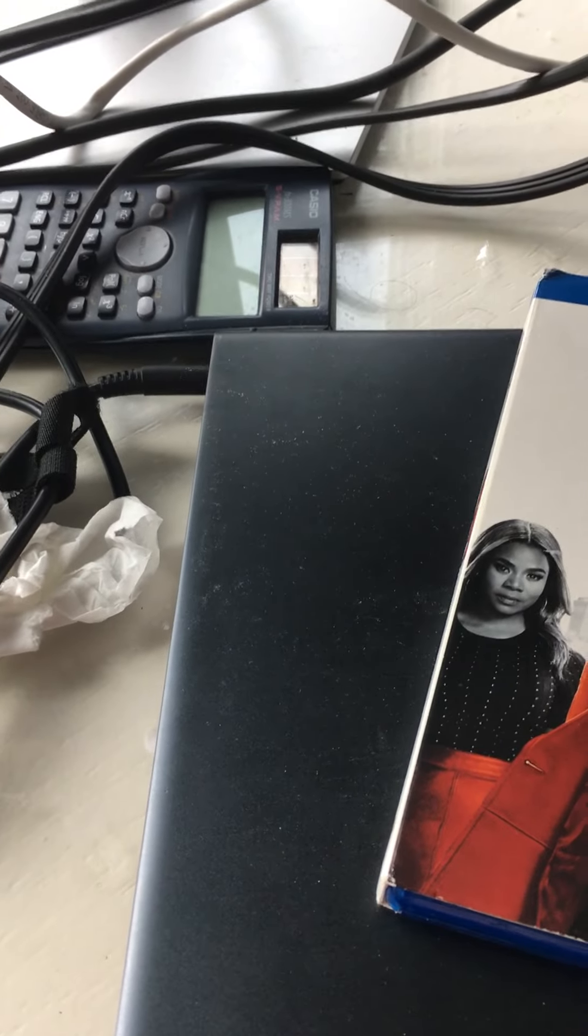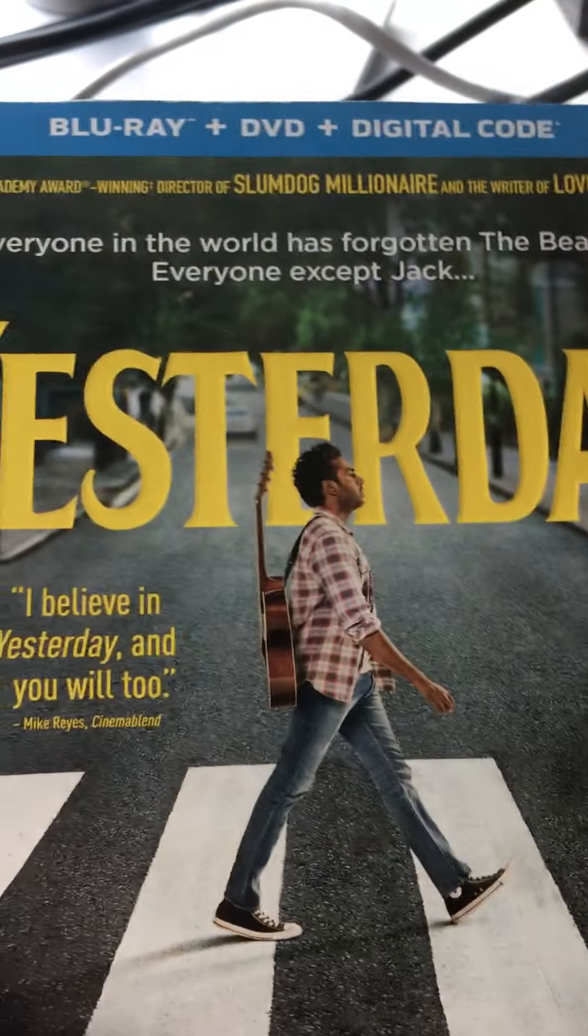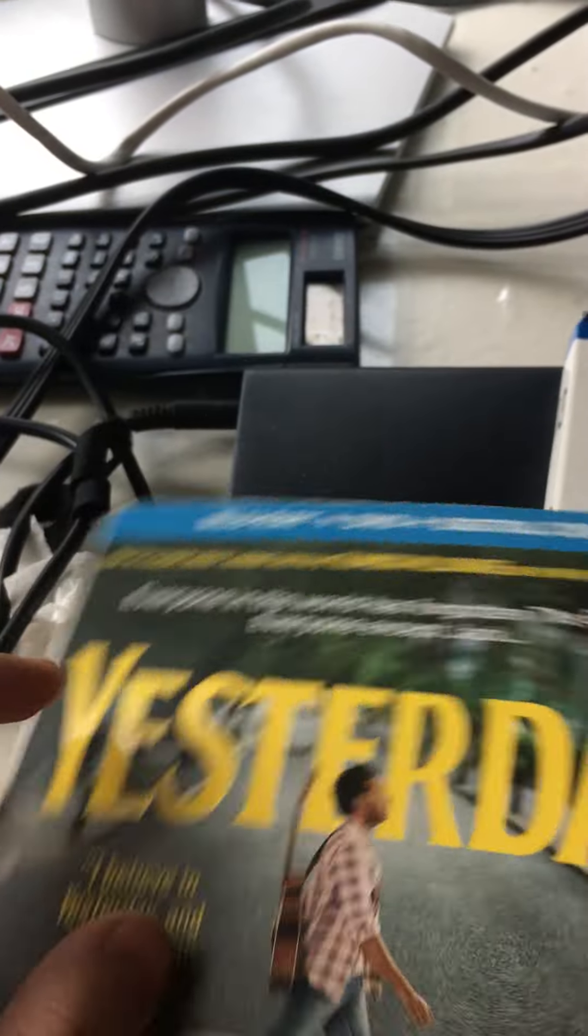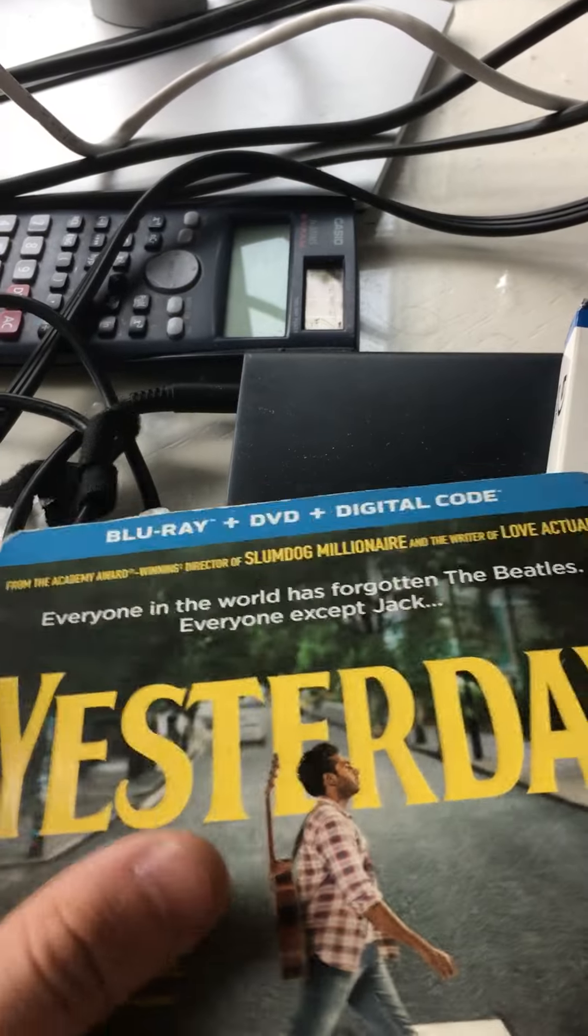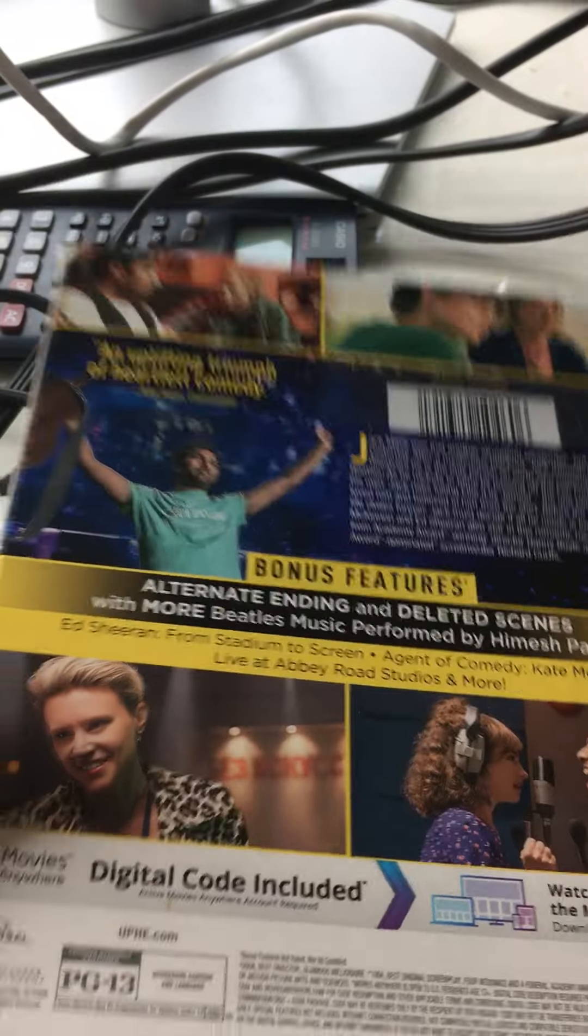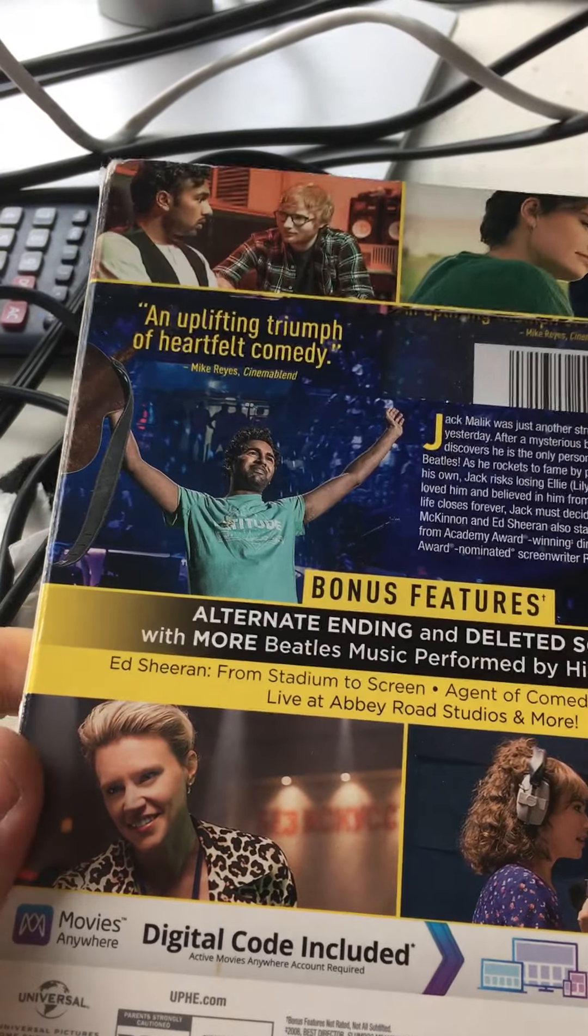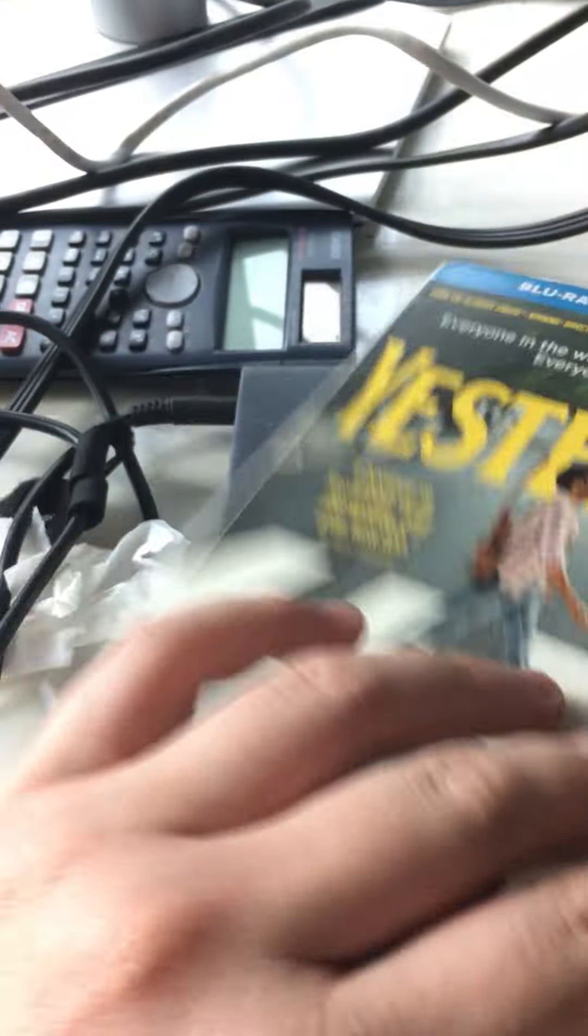Next one up is Yesterday, which has a very nice texture. I like the embossing of the title, so overall it's colorful.